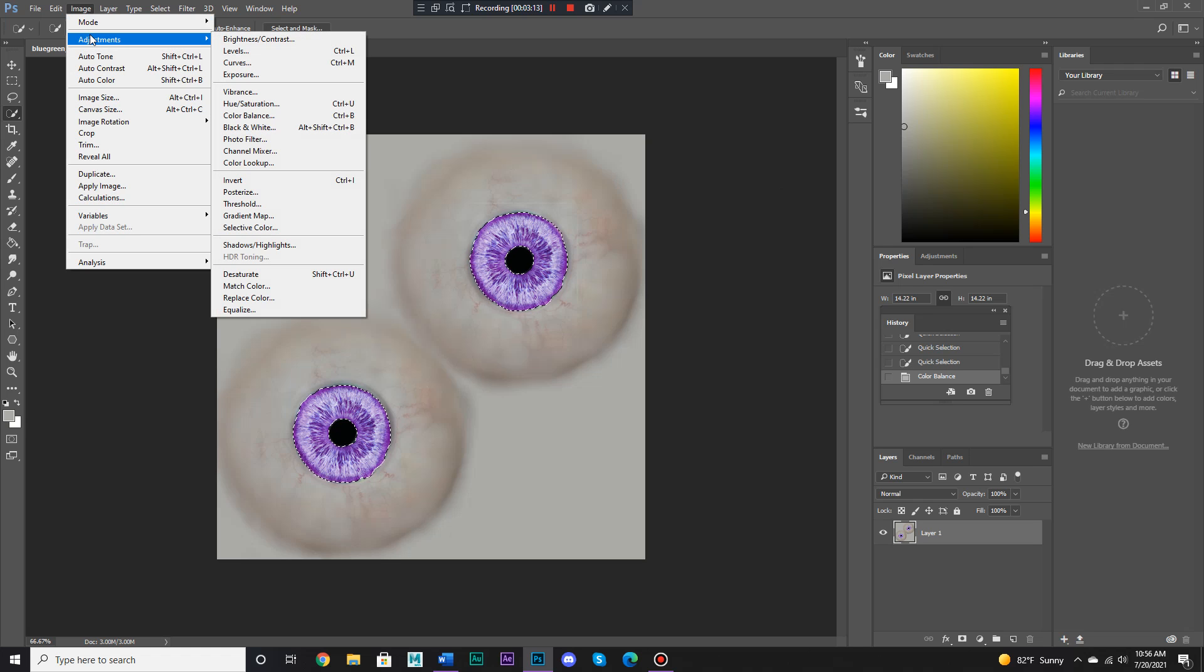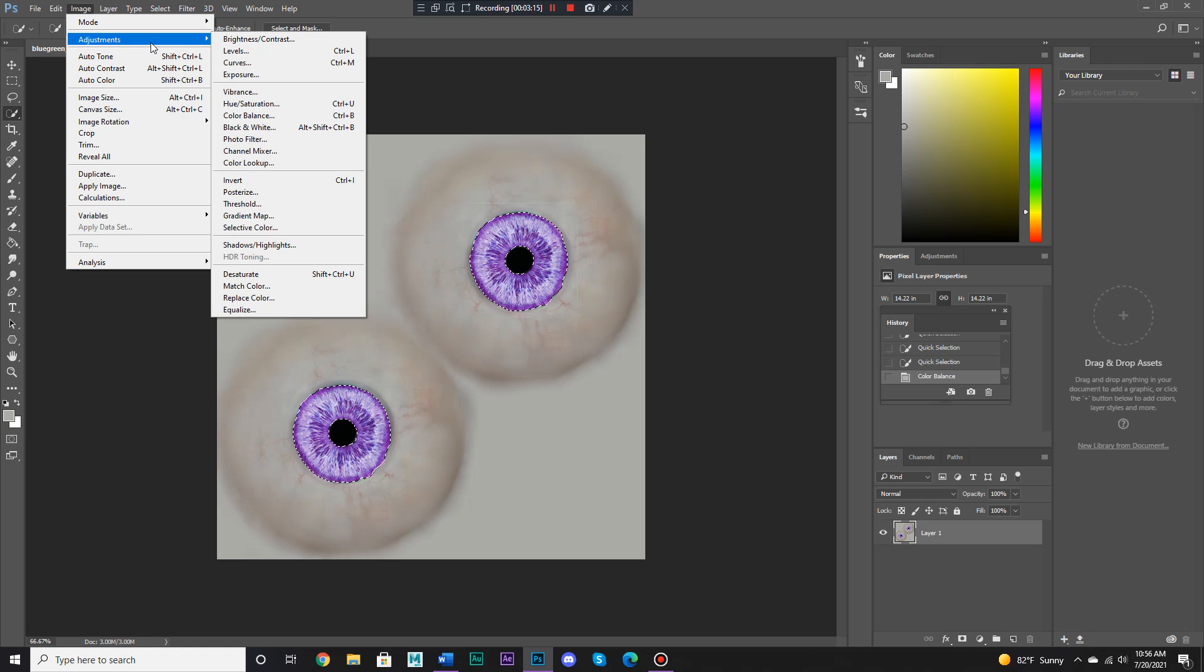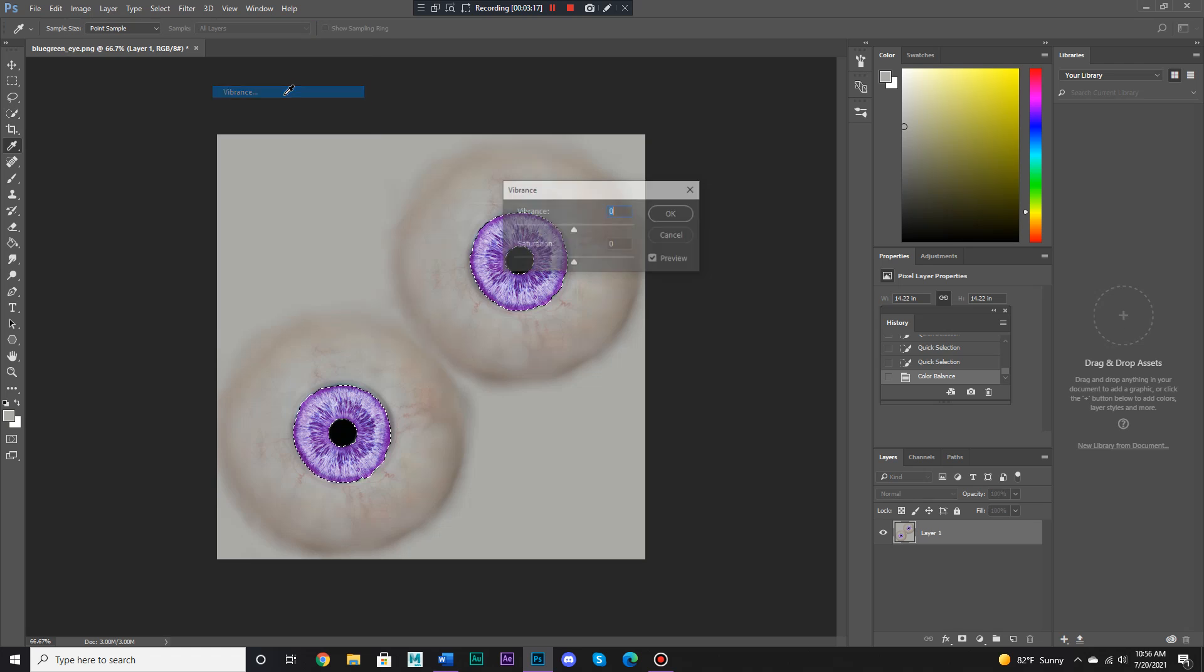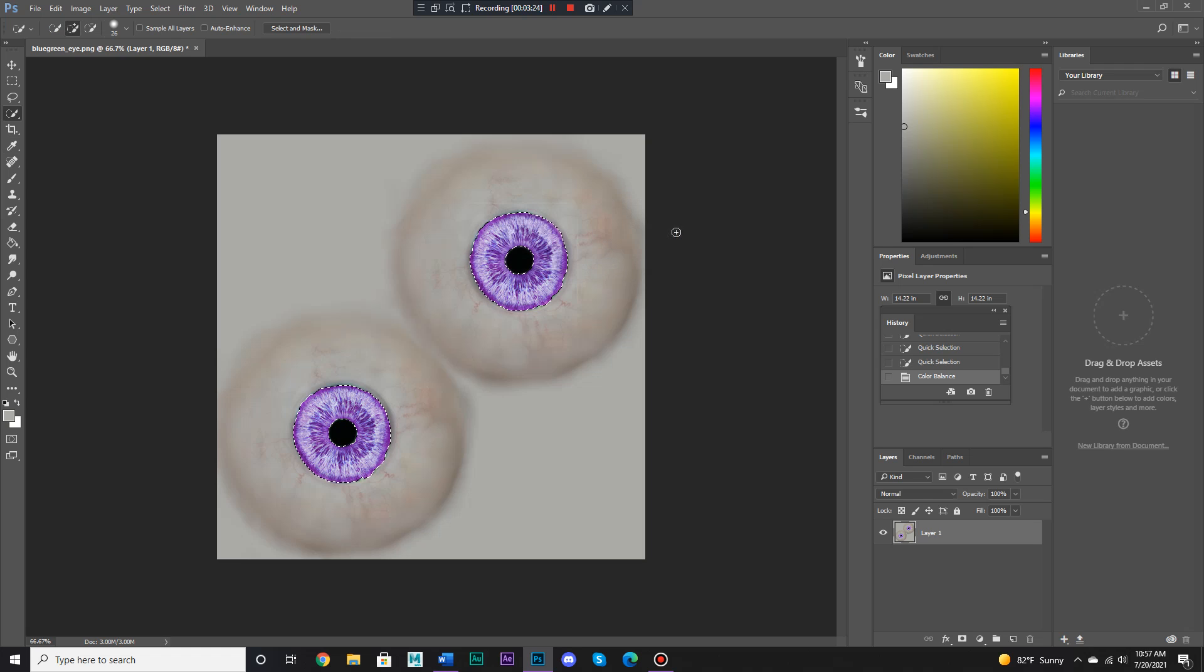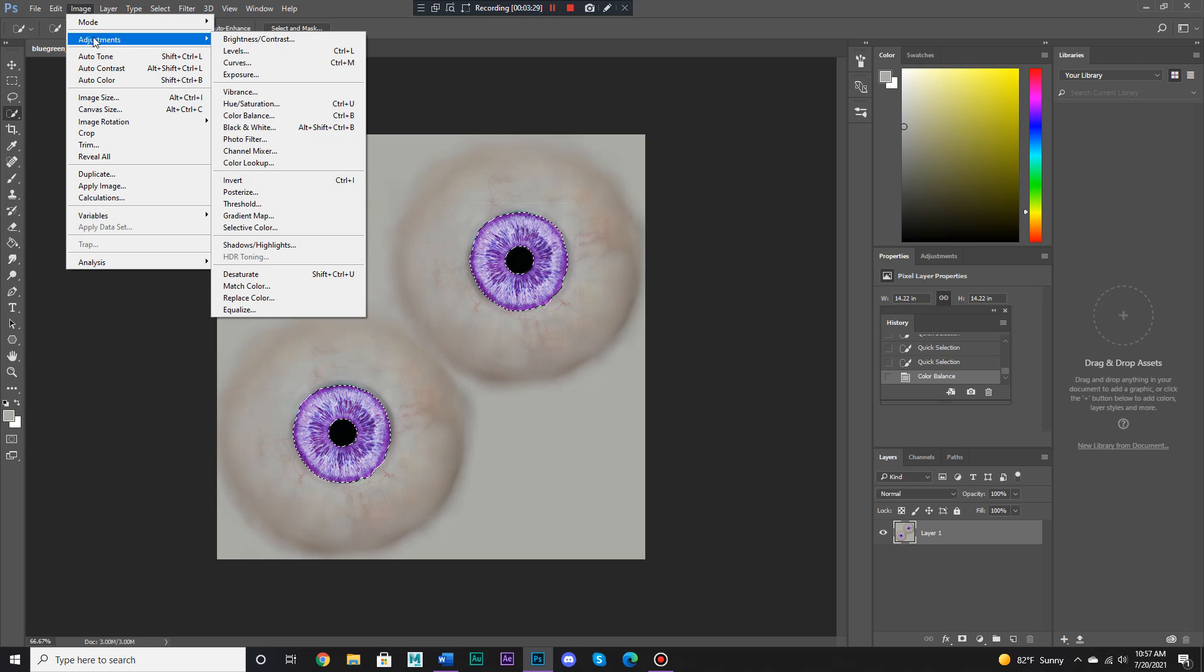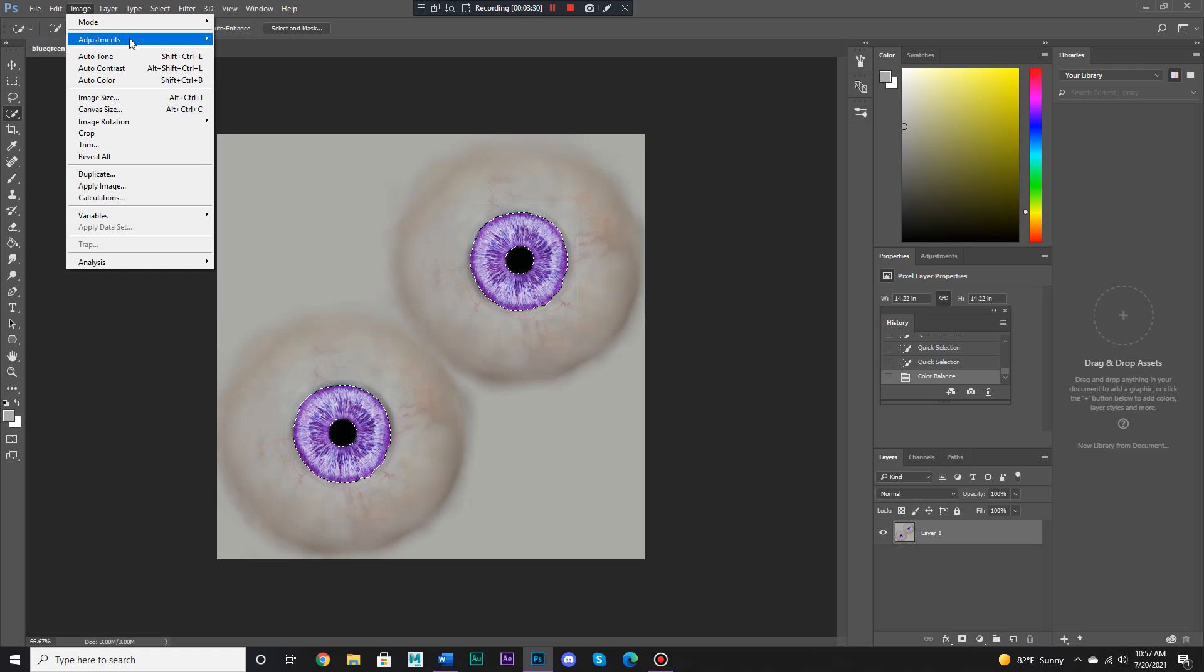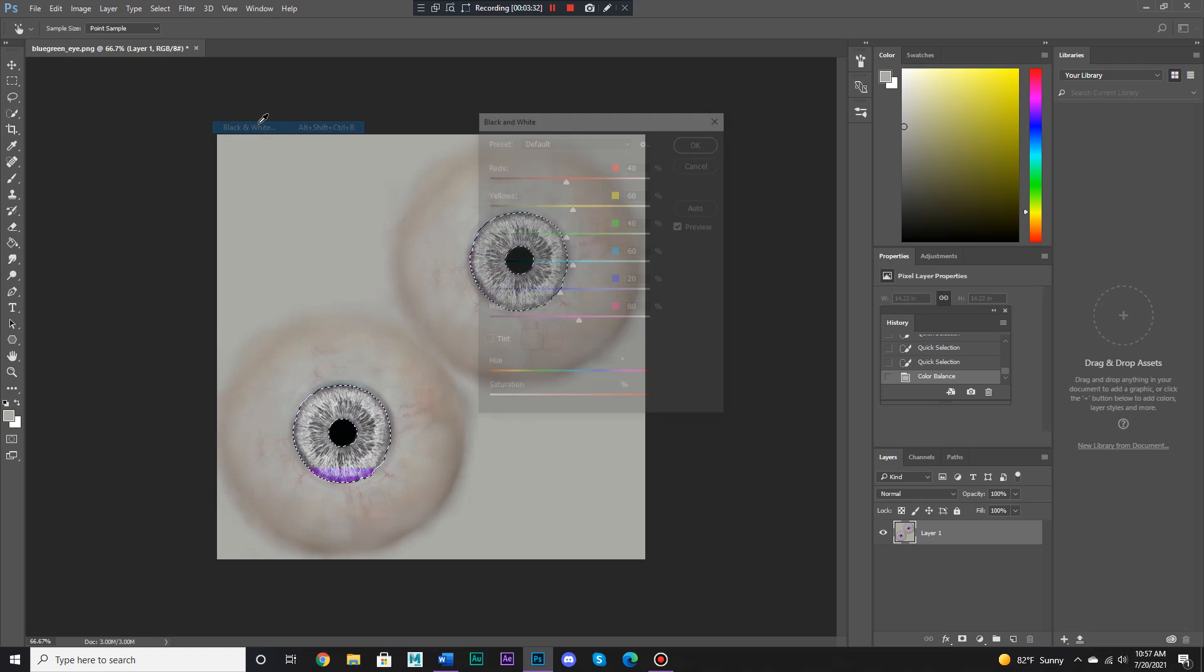There's also vibrance and saturation just like that. Or if you want to make everything monochrome, you could just click on black and white.